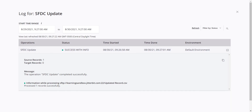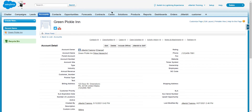If I jump back over to my Salesforce instance — Green Pickle Inn, remember they were bought out by the Red Tomato Inn, so we're updating the name. If I do a quick refresh, you can see that has been updated. A really simple way to show you some of the power of Jitterbit using that update activity.